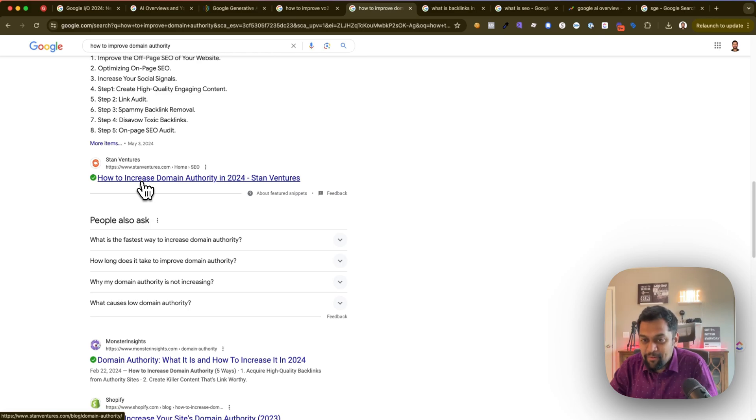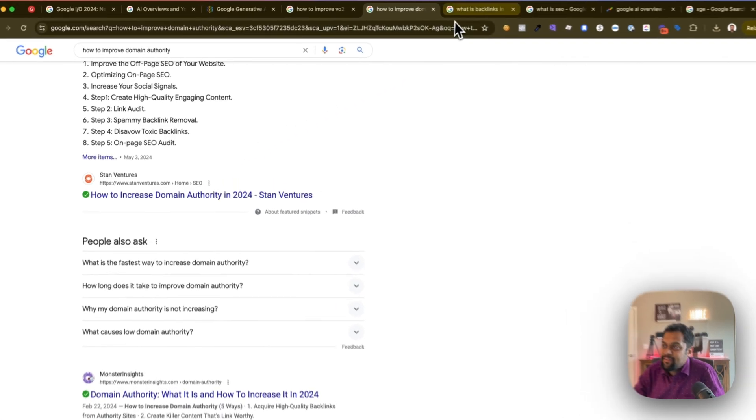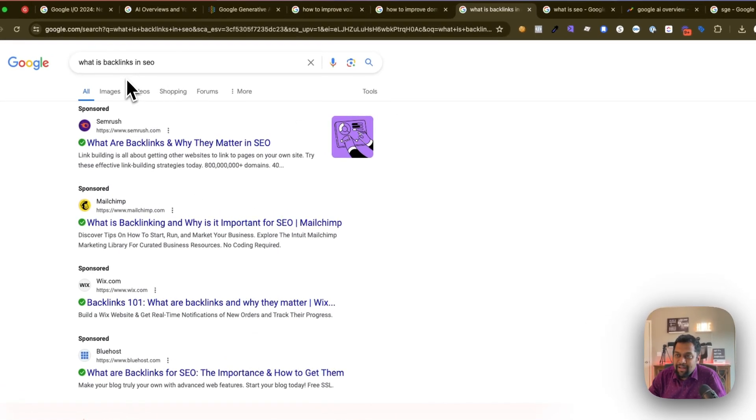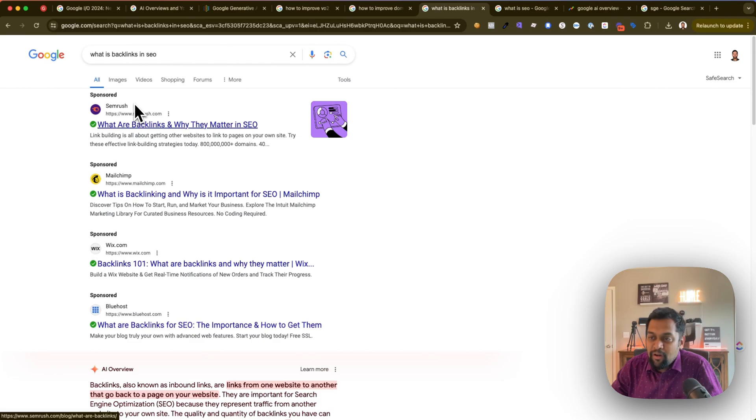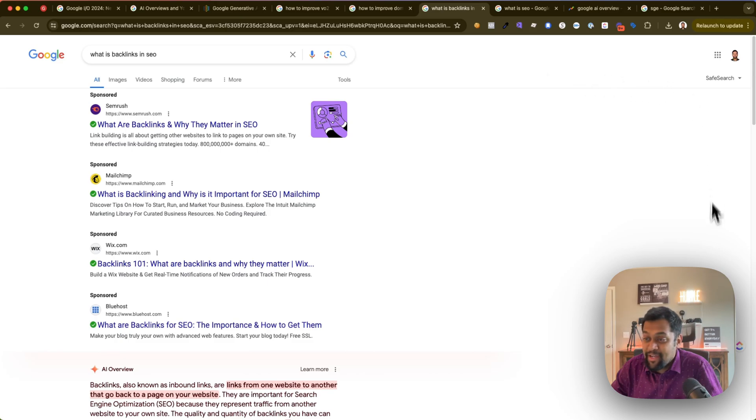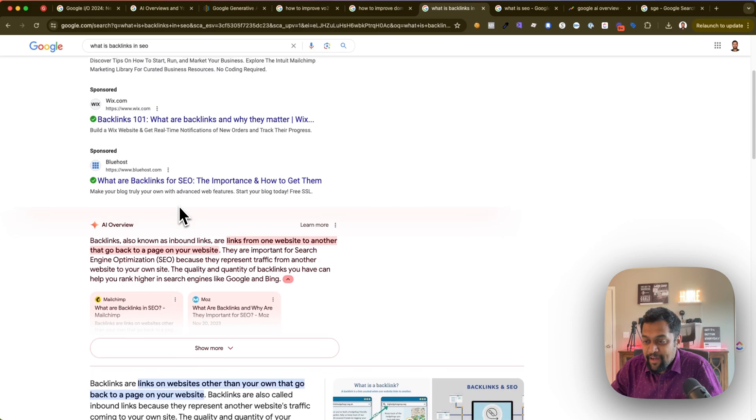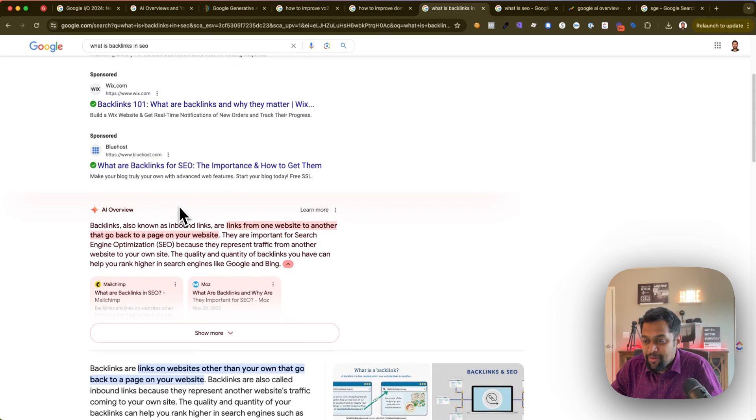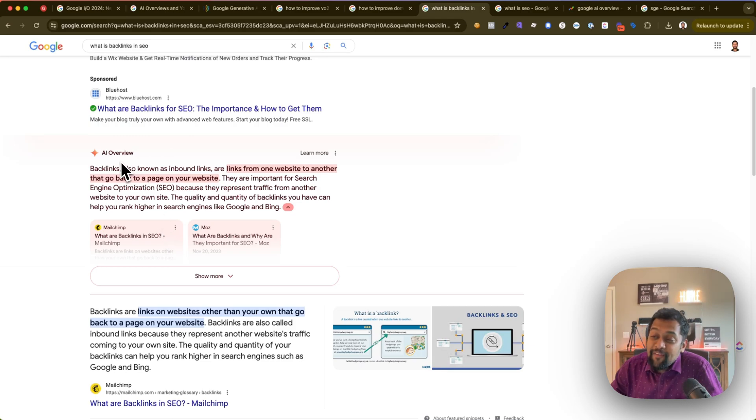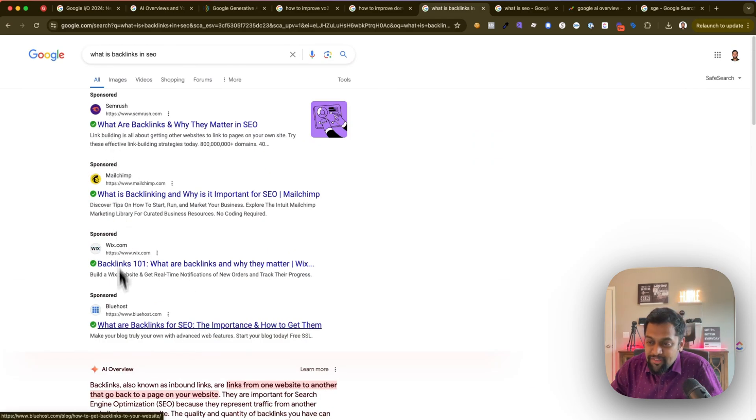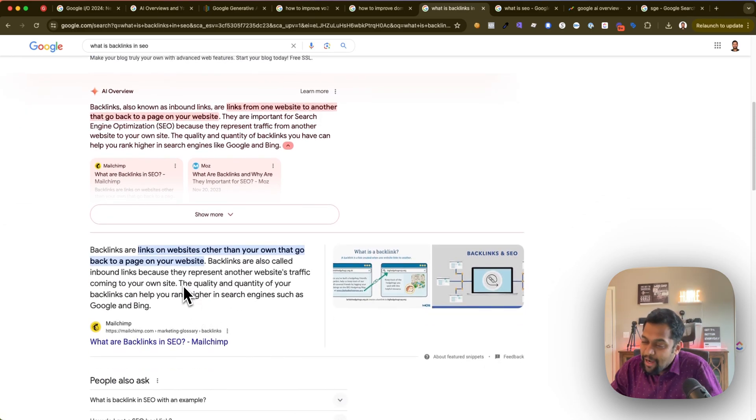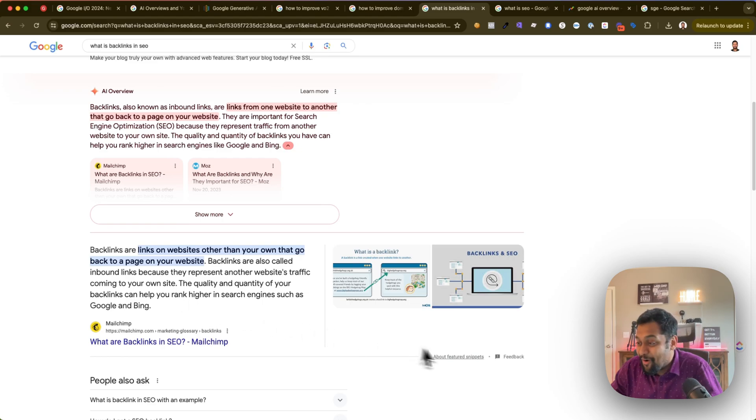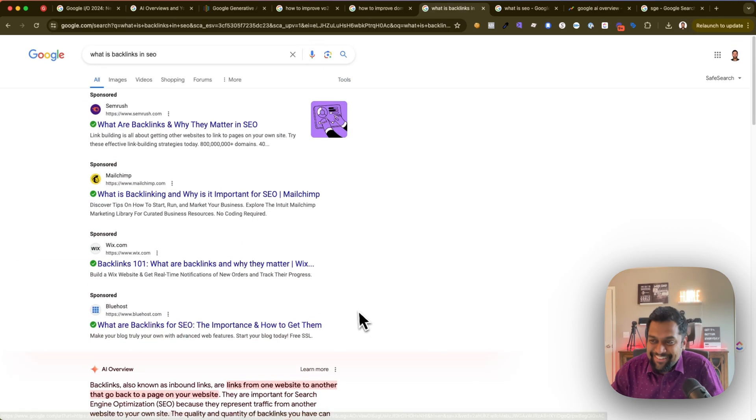The other example I have is 'what is backlinks in SEO'. Same situation over here - four sponsored ads literally taking my entire top of the page section. Then I have to go through - Jesus, look at this, this is even more crazy - four sponsored links, AI overview, and this I would still say is structured snippet or featured snippet.